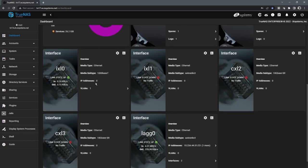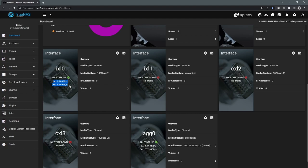And then we can also see our network interface statuses. This is going to show us our link status, as well as the throughput going through those links.